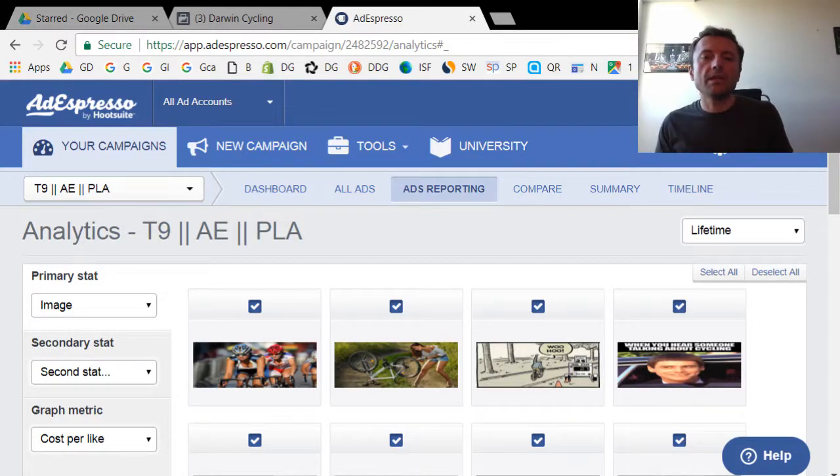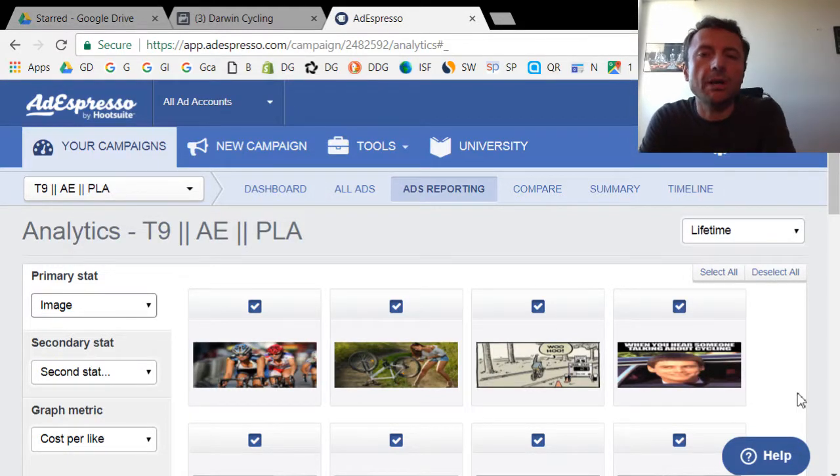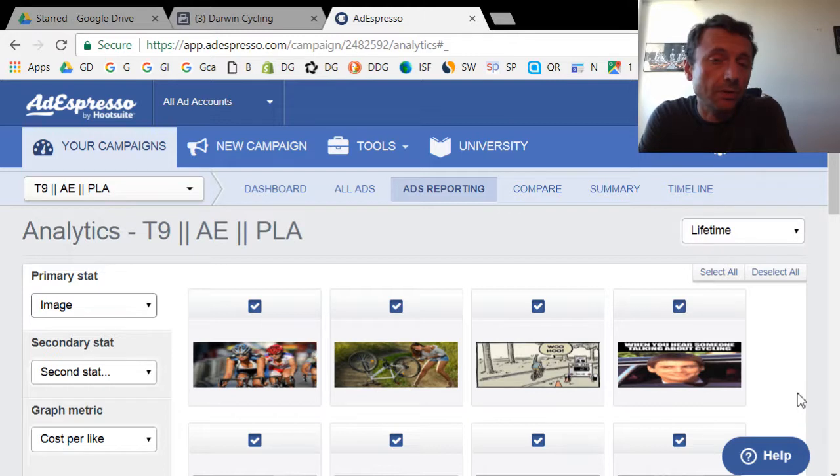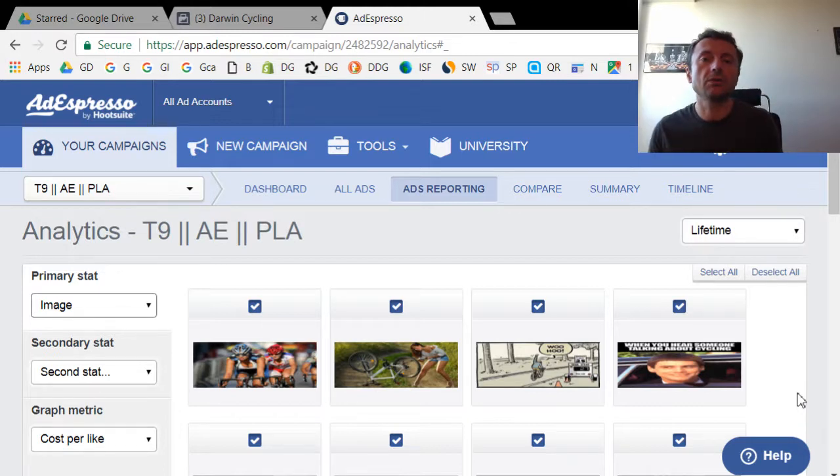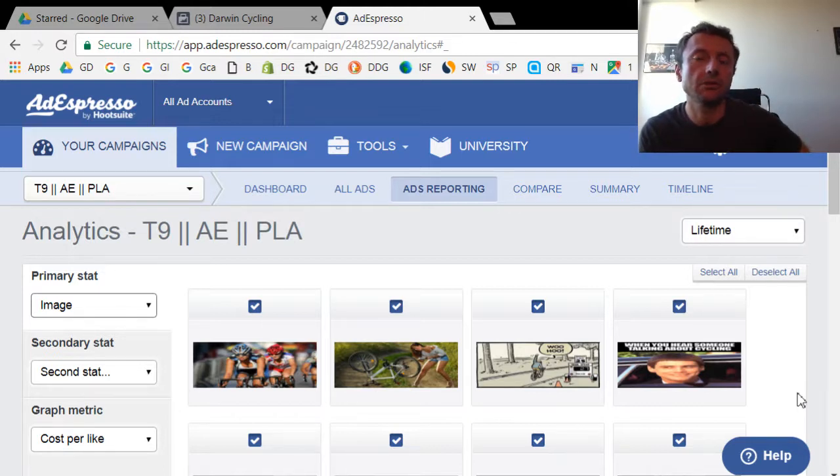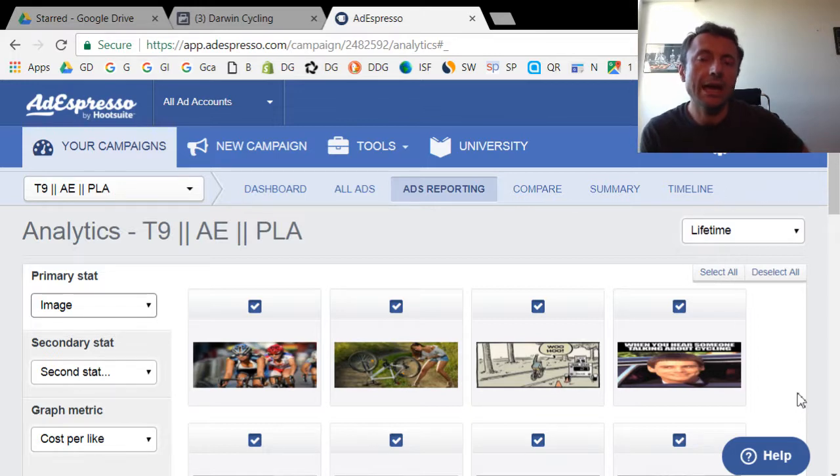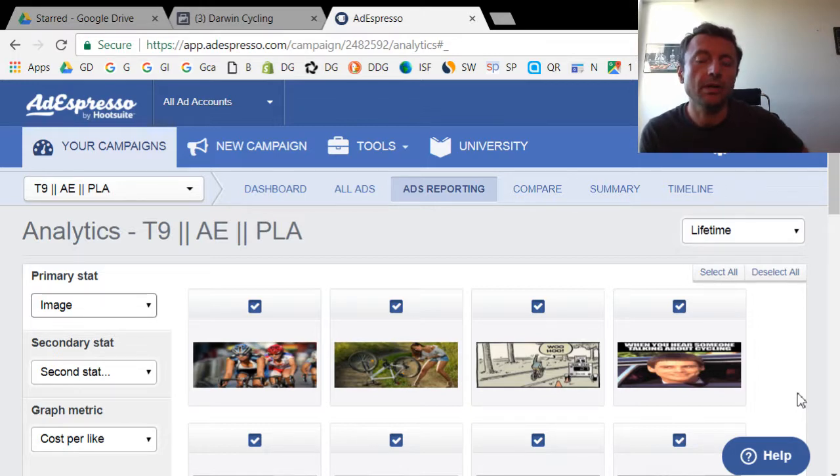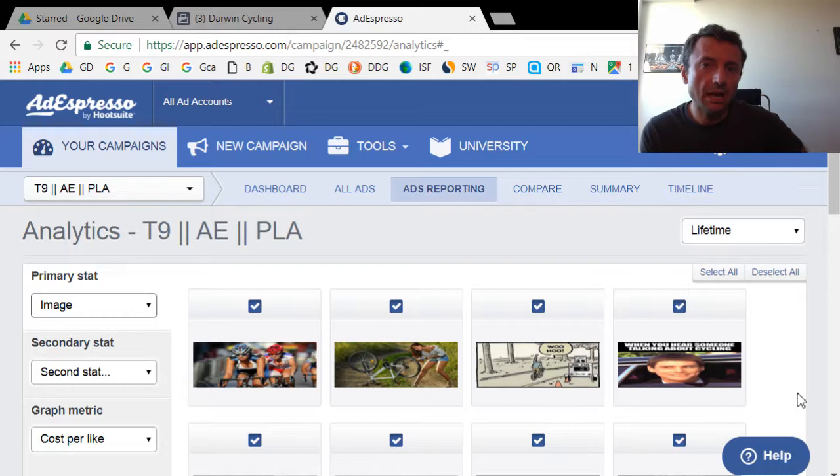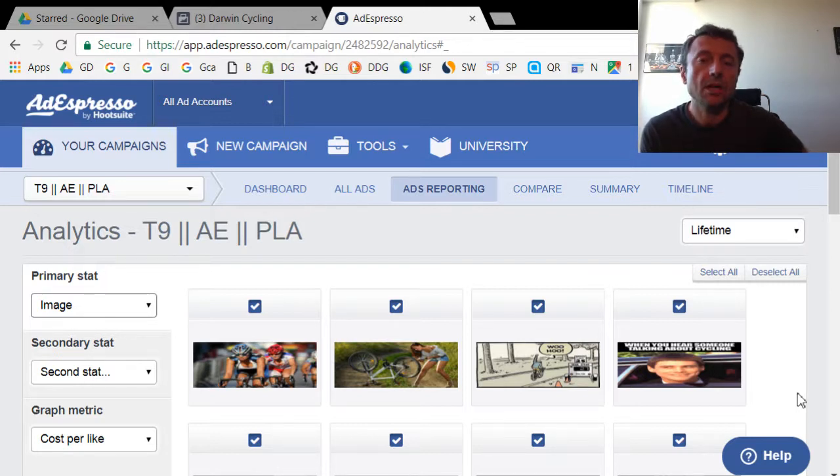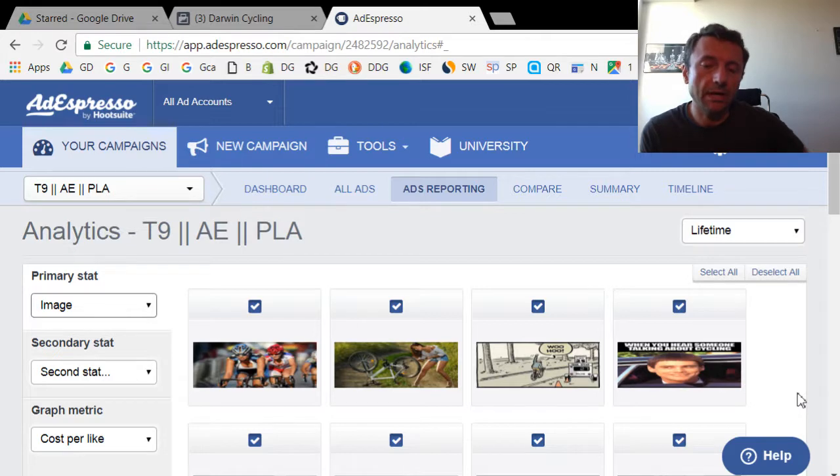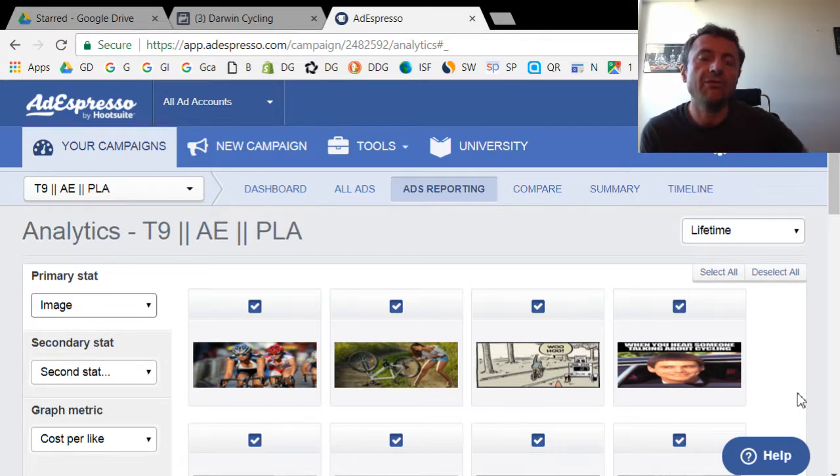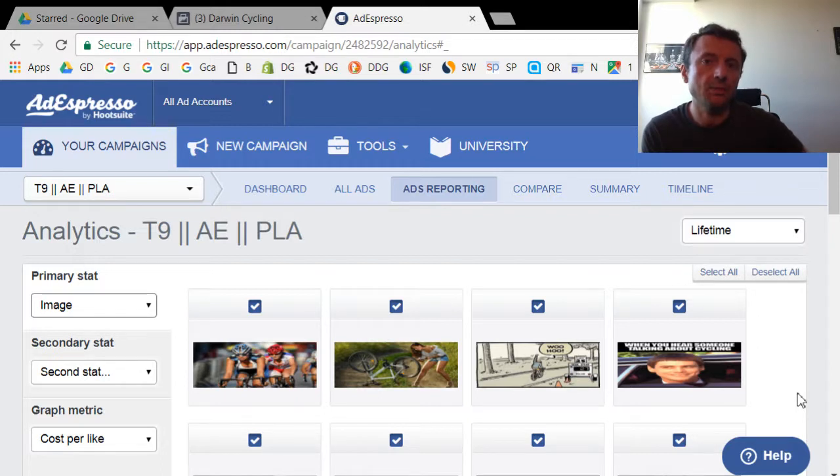Okay, so in this video I'm going to talk about why I use AdEspresso and some of the things that it can do that I found difficult to do with the regular Facebook Ad Manager and the Power Editor. I've been using the Ad Manager and Power Editor for a while and it's great for setting up your campaigns and doing some analytics on them.